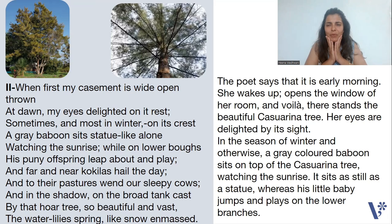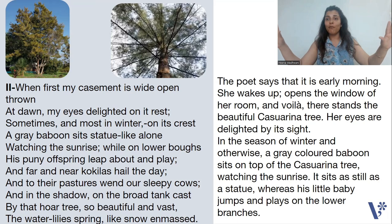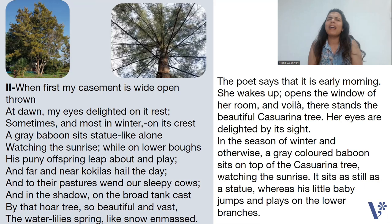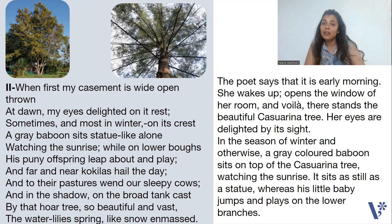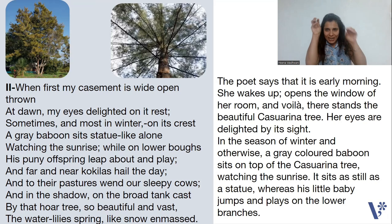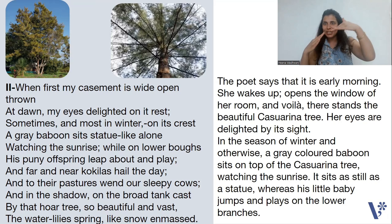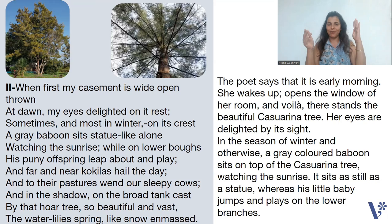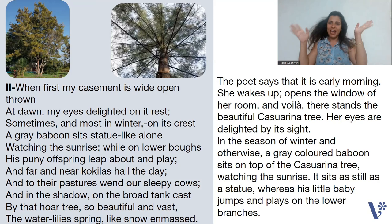Toru says it is early morning — she wakes up, opens the window, and there stands the beautiful casuarina tree. Her eyes are delighted with the sight of this tree. Then the poet continues saying that mostly in winter, and also in other seasons, a grey-coloured baboon sits on top of the casuarina tree watching the sun rise. Whereas the baboon sits on top like a statue, its little baby is down on the lower branches jumping and playing. Do you see the contrast? The parent baboon sits at the top like a statue, whereas the baby baboon is leaping and playing at the bottom.